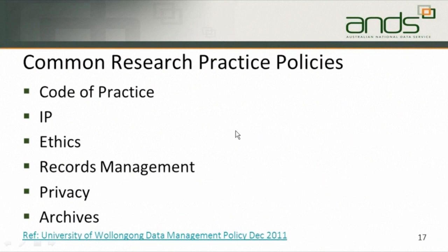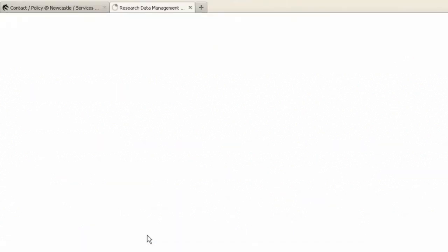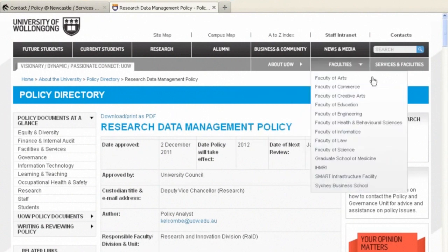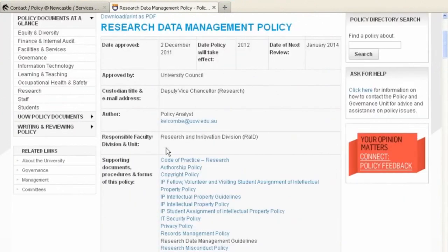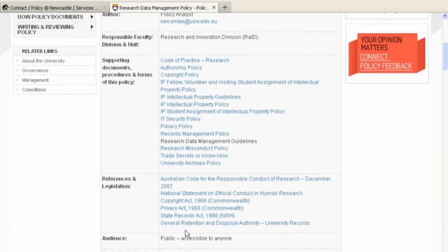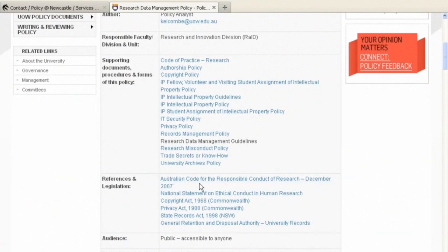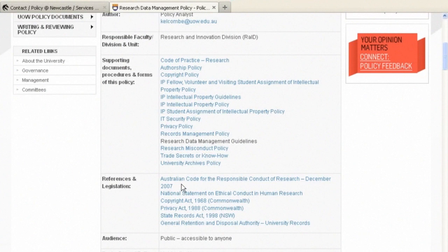All universities have policies on research and research practice. Typical ones are IP and ethics and they're already in place. This is the research data management policy for Wollongong University. As you can see, it has the date approved, approved by, custodian, and the responsible department is research and innovation. The External Australian Code for Responsible Conduct of December 2007, and National Statements on Ethics and Policy — these all have to be taken into account when the university creates an operational policy to be operated internally.